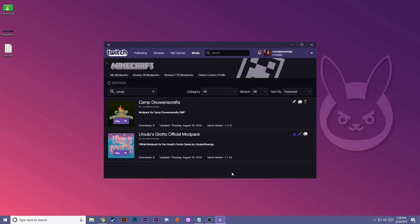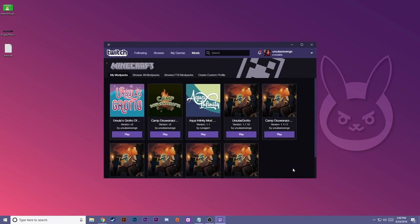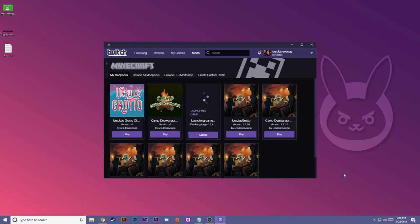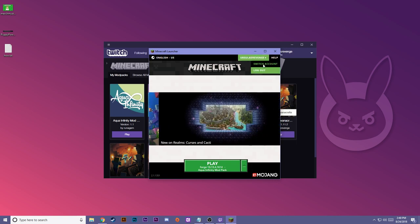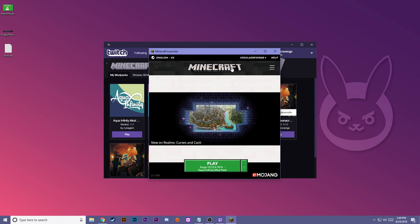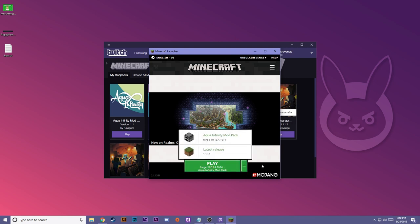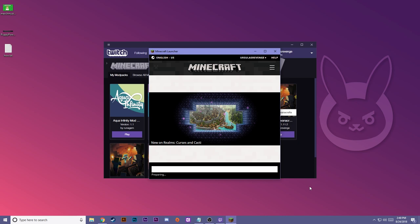The last thing you need to do is test them to make sure that they function. So we're gonna start with Aqua Infinity. Okay, it'll load up your Minecraft launcher. If you'll notice, this is actually the new Minecraft launcher. If you have not logged in, you can do so at the top. And you can go ahead and switch your profiles here as you need to, but just go ahead and hit play and it should launch up.